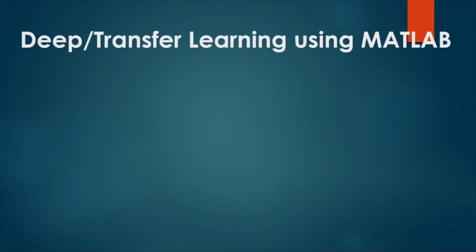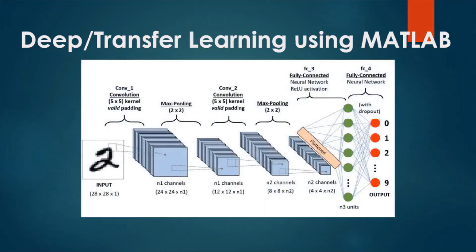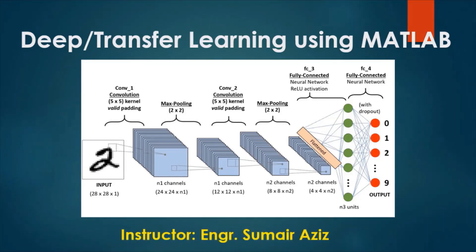My name is Sumair Zeez and I am an instructor at the Department of Electronics Engineering at the University of Engineering and Technology, Taxila Pakistan. In this video, we will learn the basics of transfer learning and its implementation using MATLAB.